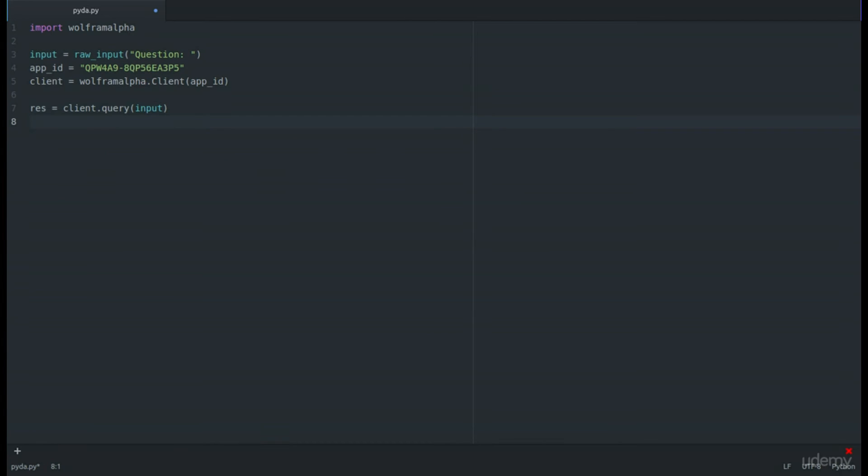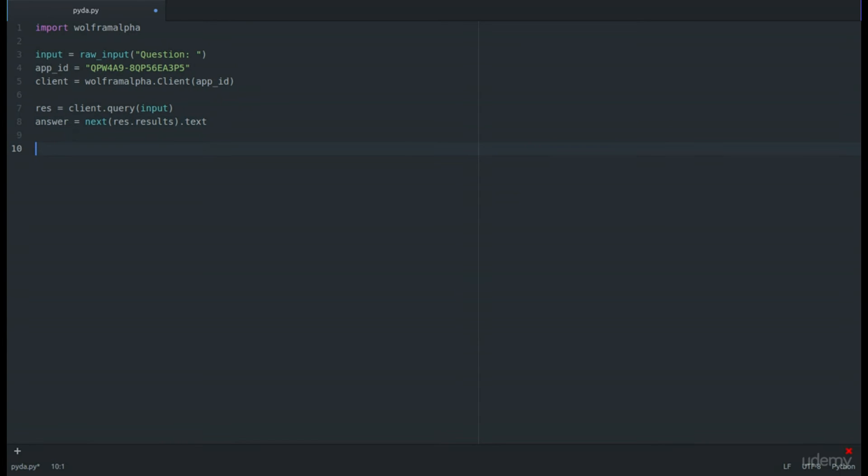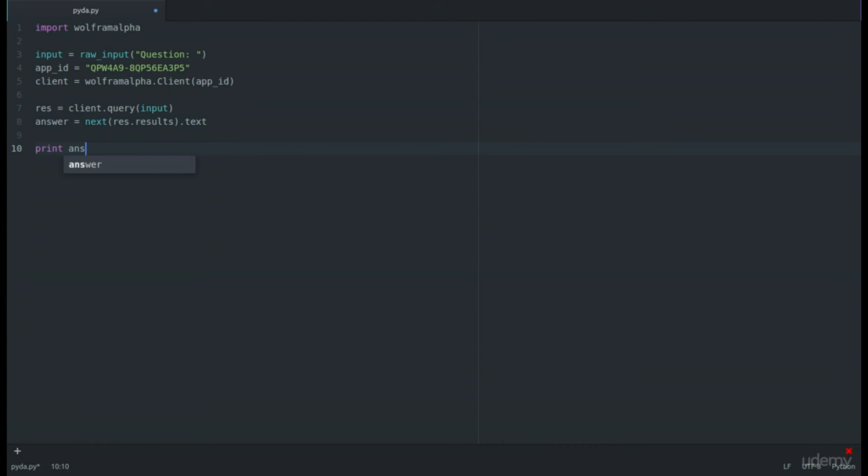We have the results ready. All we need to do is put them in an answer. In this answer, we're going to make a variable called answer, set equal to next(result.results).text, to make sure that Wolfram Alpha doesn't give us a graph, which could create problems. Then after that, we will just print the answer.